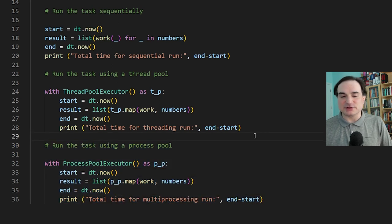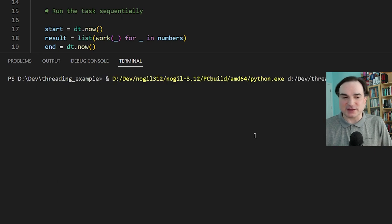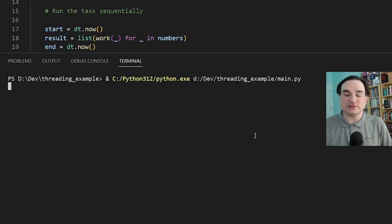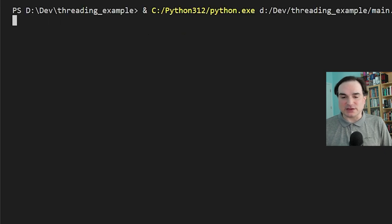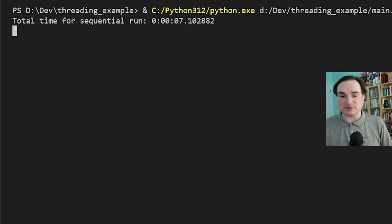For the first run of this program, I'm going to use the bleeding-edge version of Python 3.12 — still in beta, but available for testing use. When I run it, you'll notice that there is no difference between the time it takes to run these tasks one at a time and the time it takes them to run as threads in a thread pool.